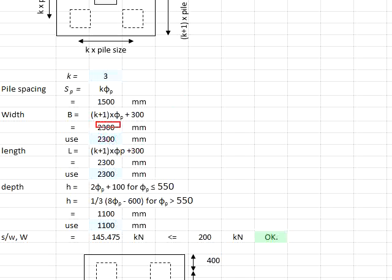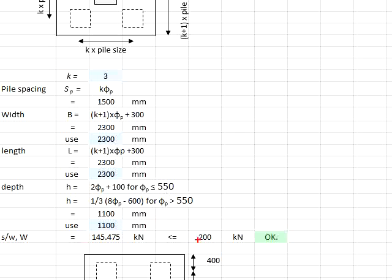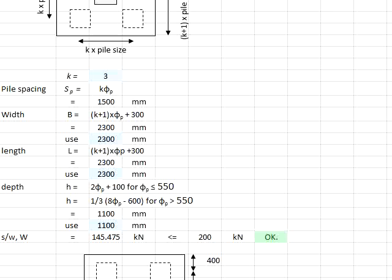With the size determined, you are able to determine the self-weight of the pile cap, which is found to be 145 kilonewtons, less than the estimated 200 kilonewtons. Therefore, you will expect that 4 units of piles is satisfactory.